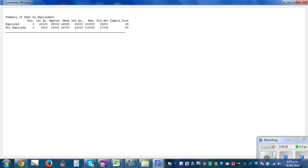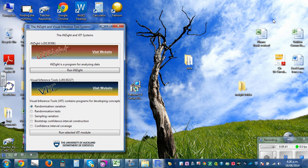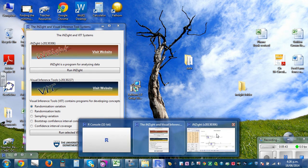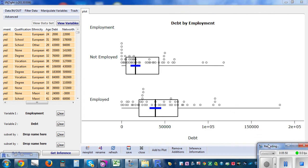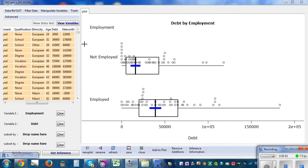To get the summary statistics, click 'Get Summary'. Here is your summary — you have got minimum, lower quartile, median, upper quartile, maximum, and the sample size is 49 and 50. I'm not sure why one data point was deleted.